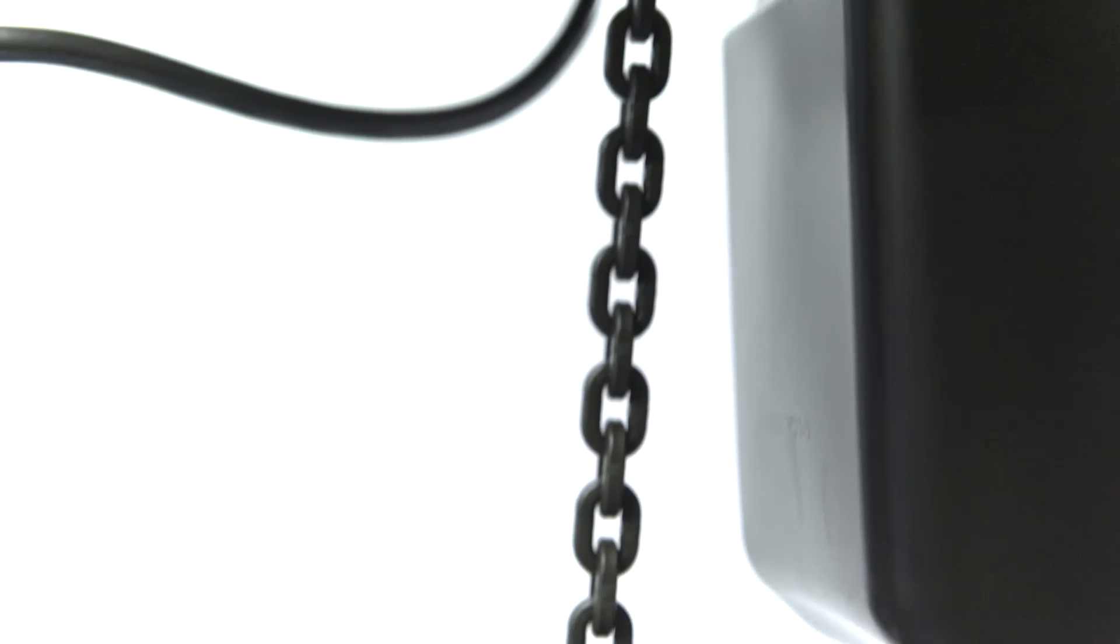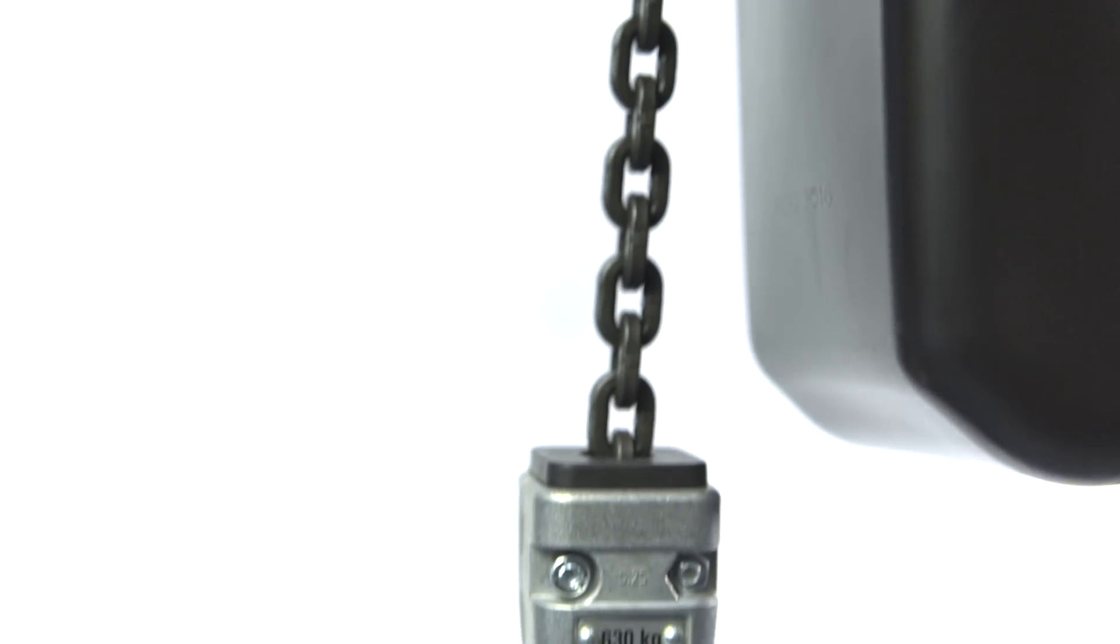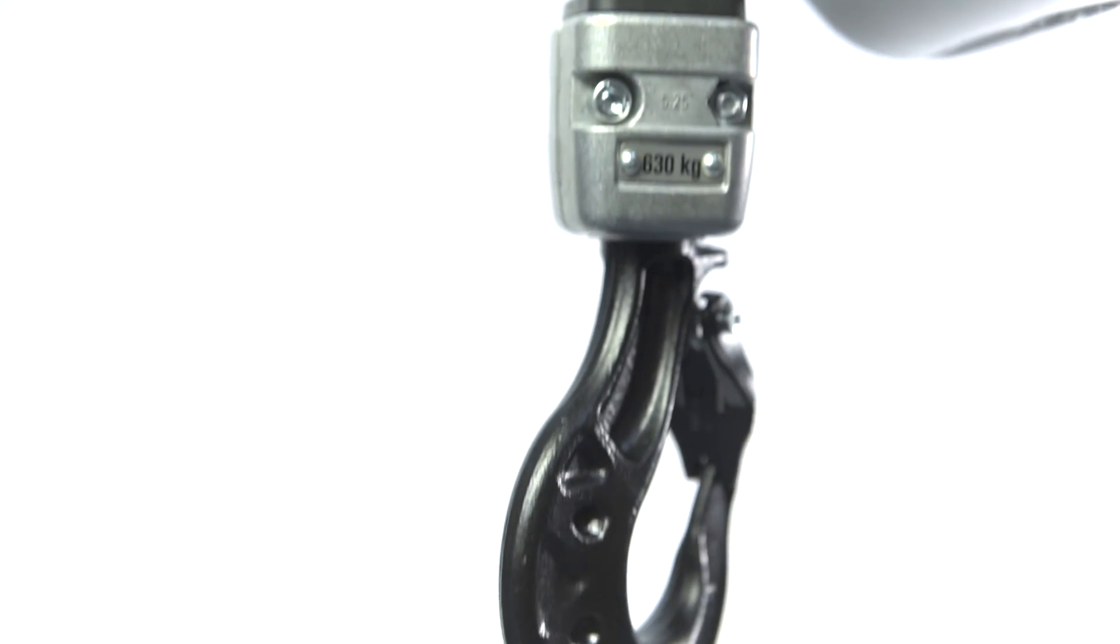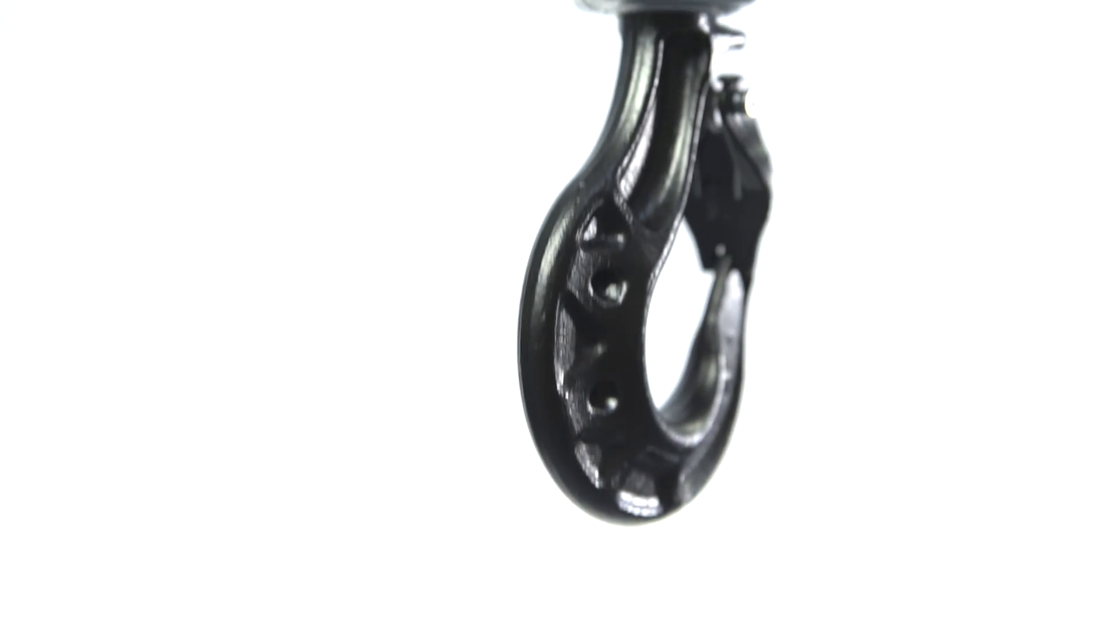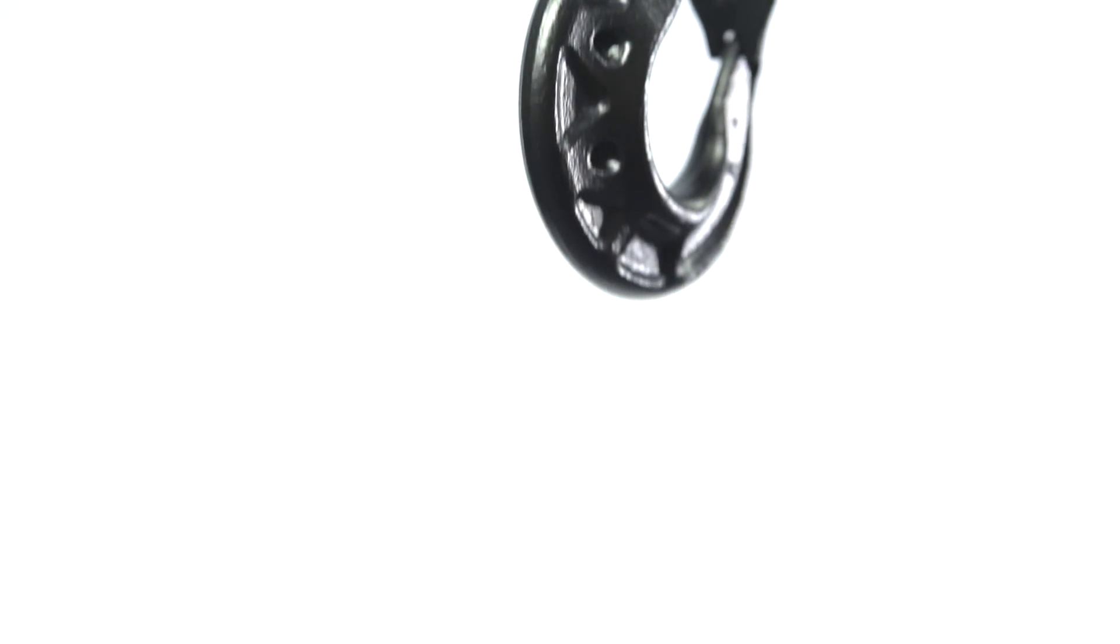New components, such as the skeleton load hook with stable hook locking, offer enhanced safety.